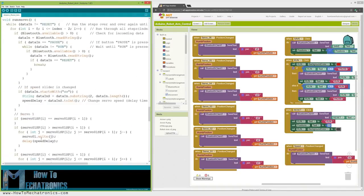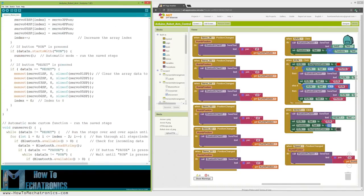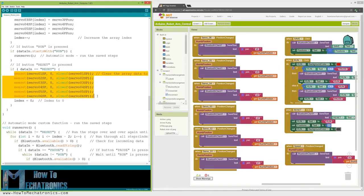Finally, if we press the Reset button, we will clear all the data from the arrays to 0 and also reset the index to 0, so we can program the robot arm with new movements.